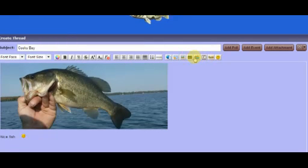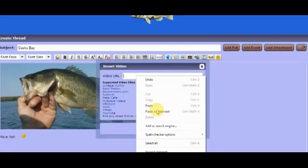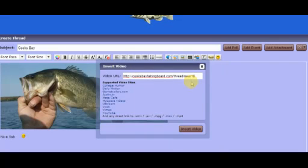Go back here. And you paste it. It won't work for me because it's not a YouTube video. I'm just showing you guys.